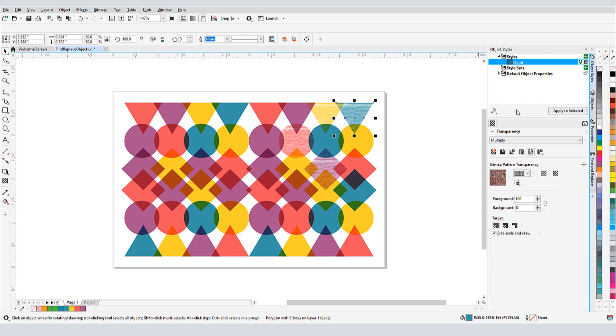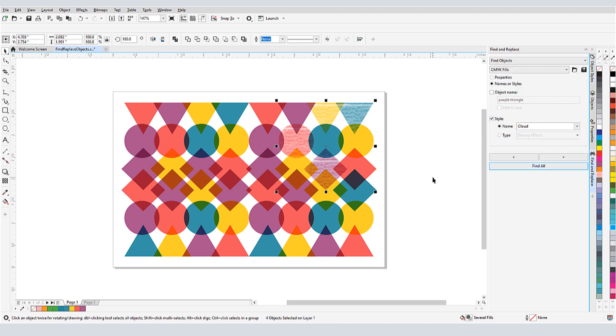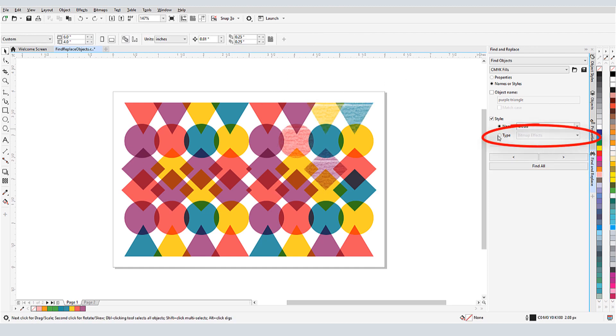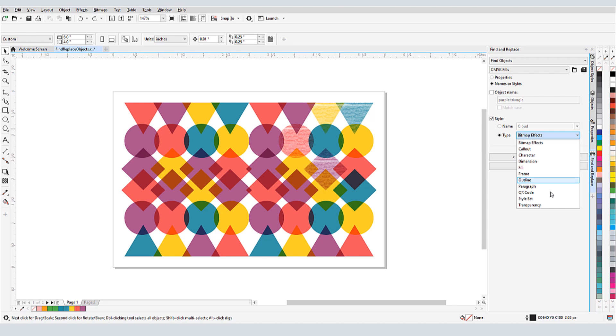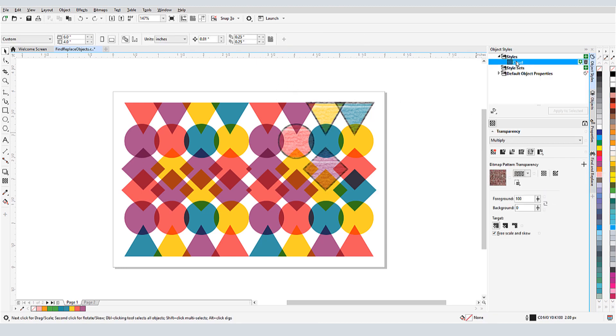Back in Find and Replace, I'll search for this style, and my Cloud style objects are selected. I could also search by type, in this case, Transparency. Now if I edit the Cloud style properties, all Cloud objects will be affected.